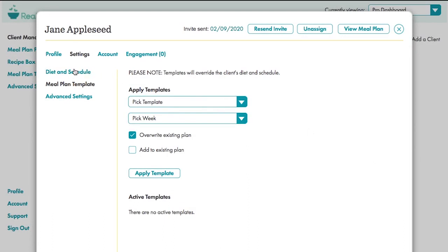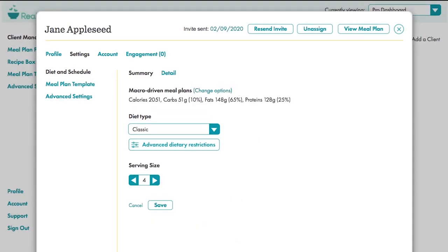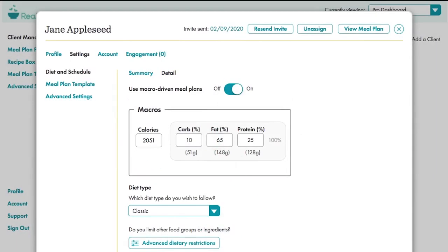The other major choice is whether they'll be following a macro-driven plan. Turning this on displays all the macro settings. And for this option, we remove any scheduling choices. Macro-driven plans are complicated enough to calculate, so we mandate the schedule. In other words, we preset how many meals are actually cooked and where the leftovers will be scheduled.